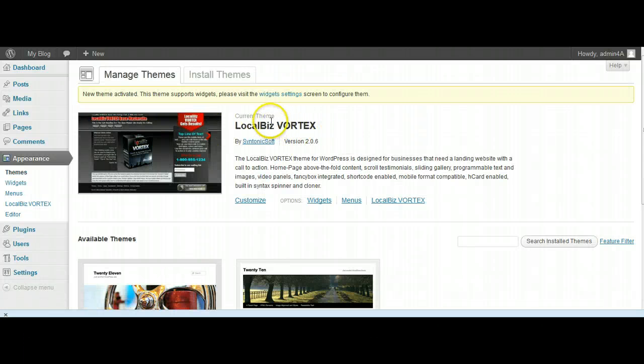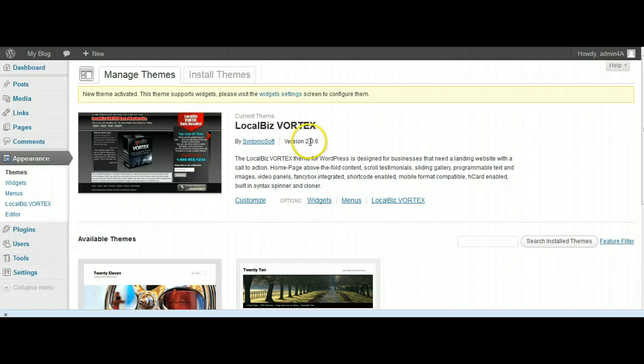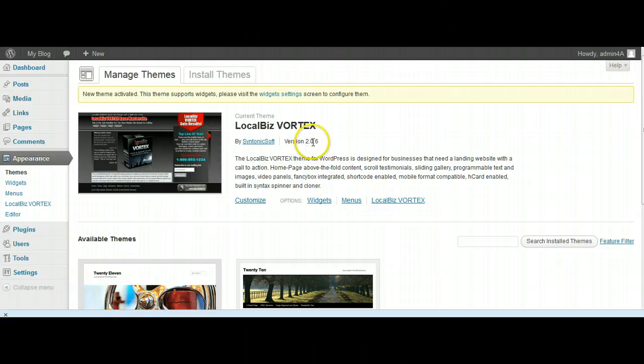And there it is, LocalBiz Vortex version 2.0.6, which is the latest version as of the date of this video being recorded, August 6th, 2012.